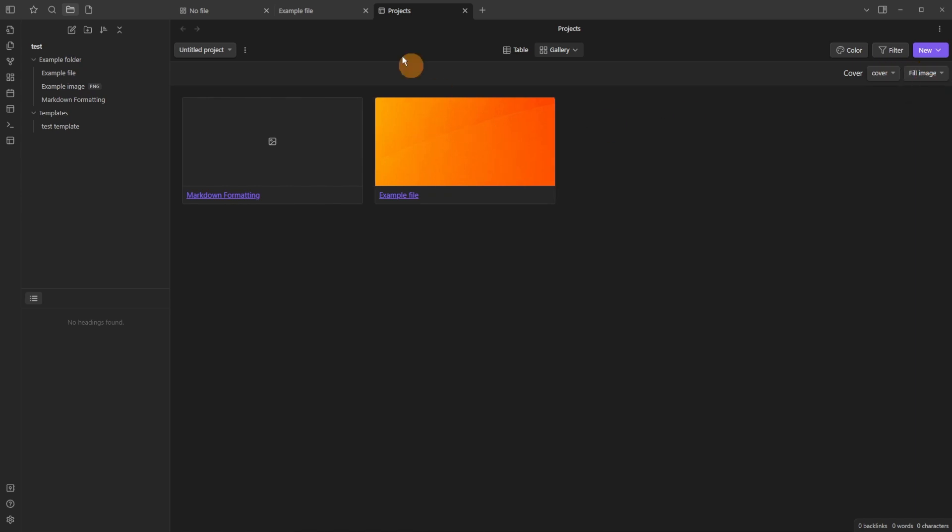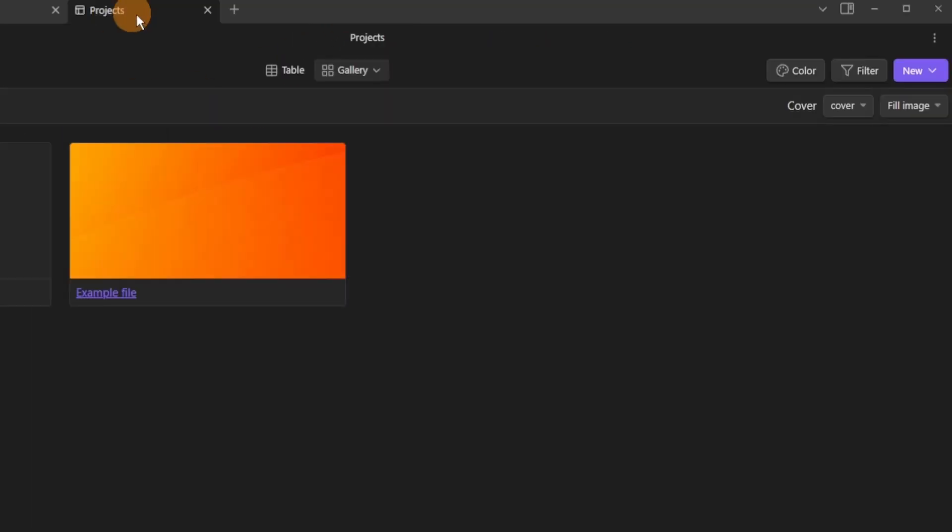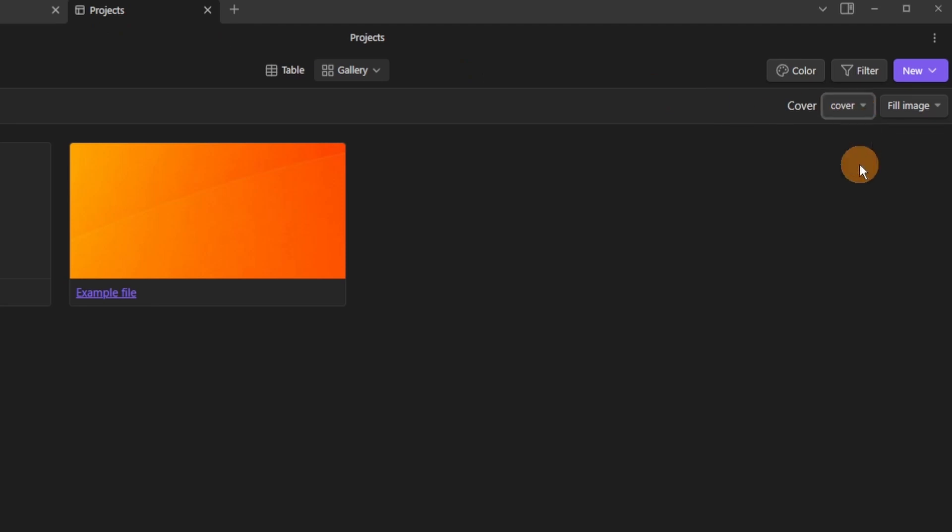For those unfamiliar you can go into a file, add whatever name of the metadata or column, for me it's cover, then add a link to an image, for me it's a link inside of the vault and then set the cover to cover.